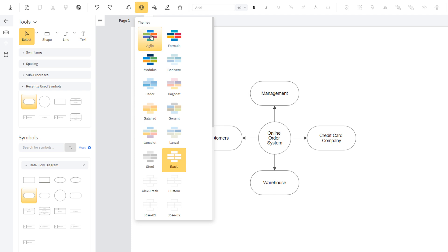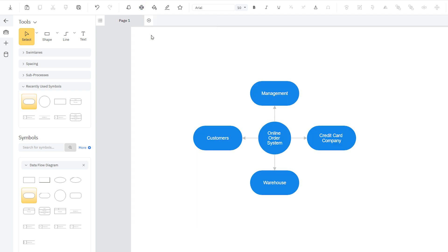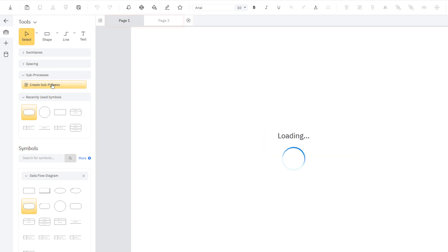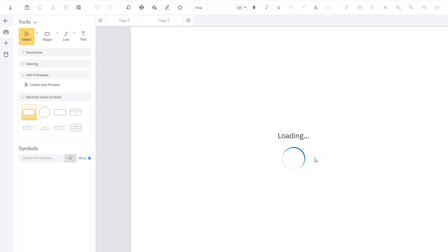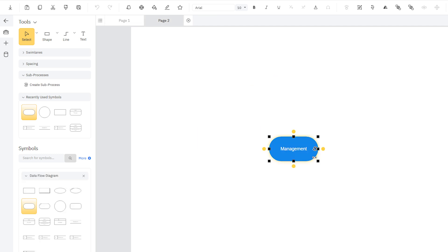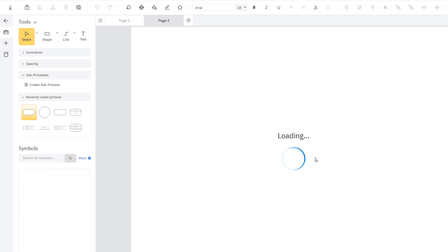Now we can nest the next-level diagram. Creating subprocesses makes it easier to explore a complex system. To do this, select the shape that you want to link from and click Create Subprocess here in the Smart Panel. A new page is automatically added to your document. Click this hyperlink symbol to navigate between the main context diagram and the subprocess.